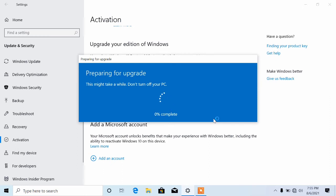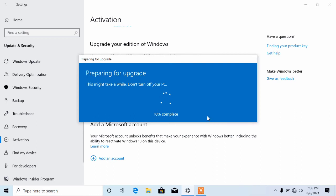Depending on how fast your machine is, it should take around three to fifteen minutes. After it reaches 100 percent, your machine is going to reboot. Let me fast forward from here and I will see you guys after the reboot.